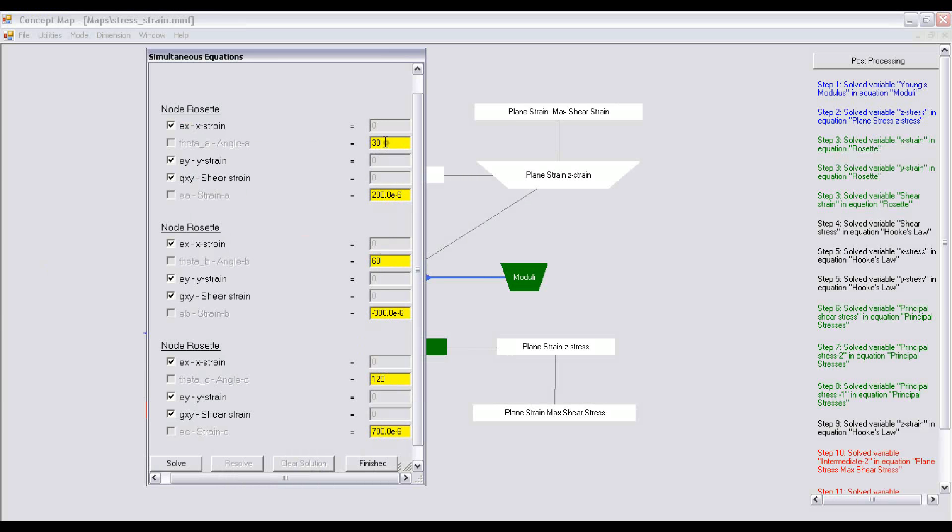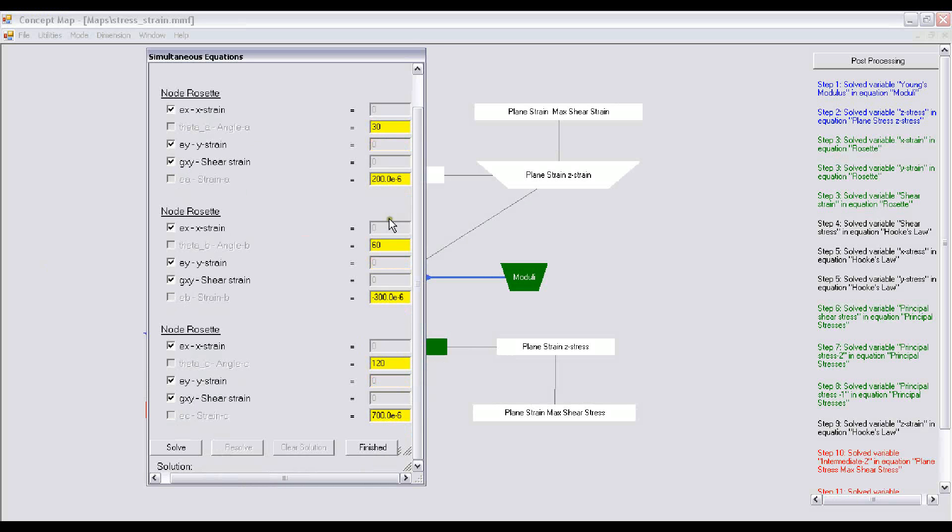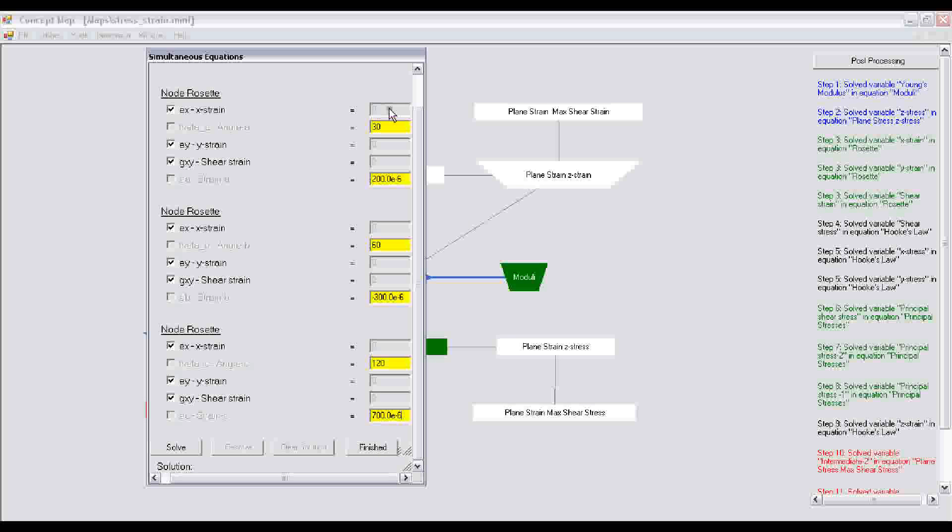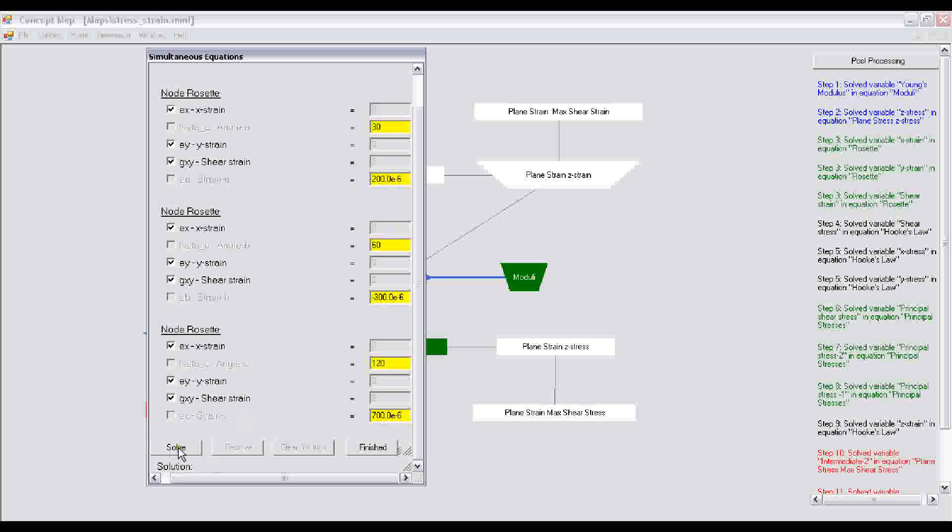When you see the box of a color is yellow, those are the input boxes, and boxes that are either gray or white, those are the output boxes. After I have entered the known quantities, I click on solve.